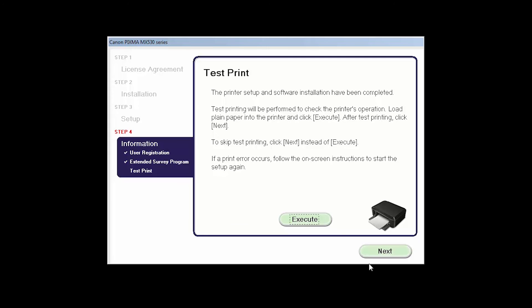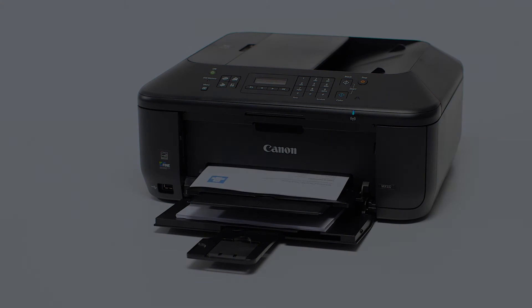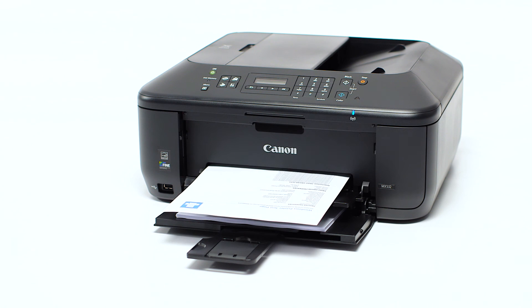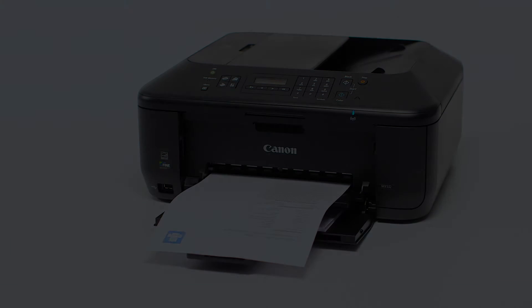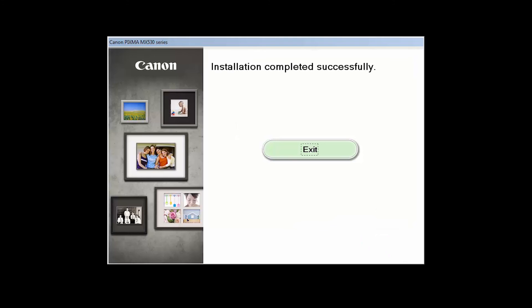Now the Test Print window is displayed. If you would like to make a test print, click Execute. After test printing, click Next. You can skip test printing by simply clicking Next. Once you see the installation completed successfully screen, click Exit to complete the installation.